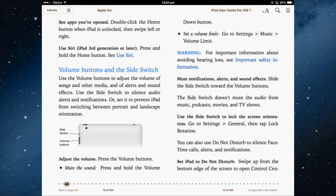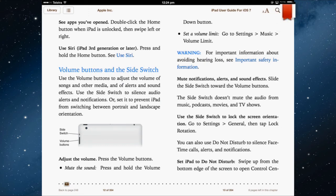Some pages you might want to find again — you can bookmark them and come back to them. So if you particularly want to know how to change the side switch and volume, just bookmark that page.